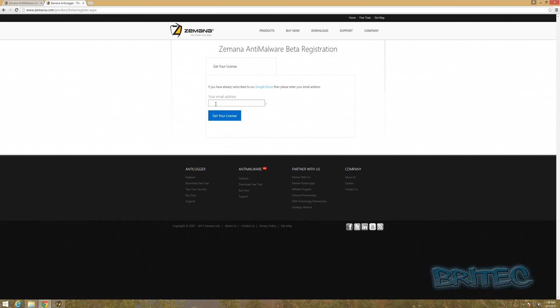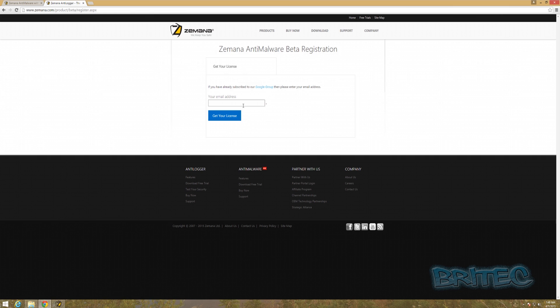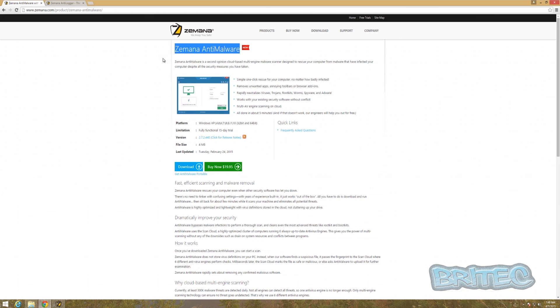You can register by putting in your email and joining their Google group. If you do that, you'll get either a year's license or an unlimited license. I'm not too sure, so you have to check that out. There's plenty of information on the internet about it.